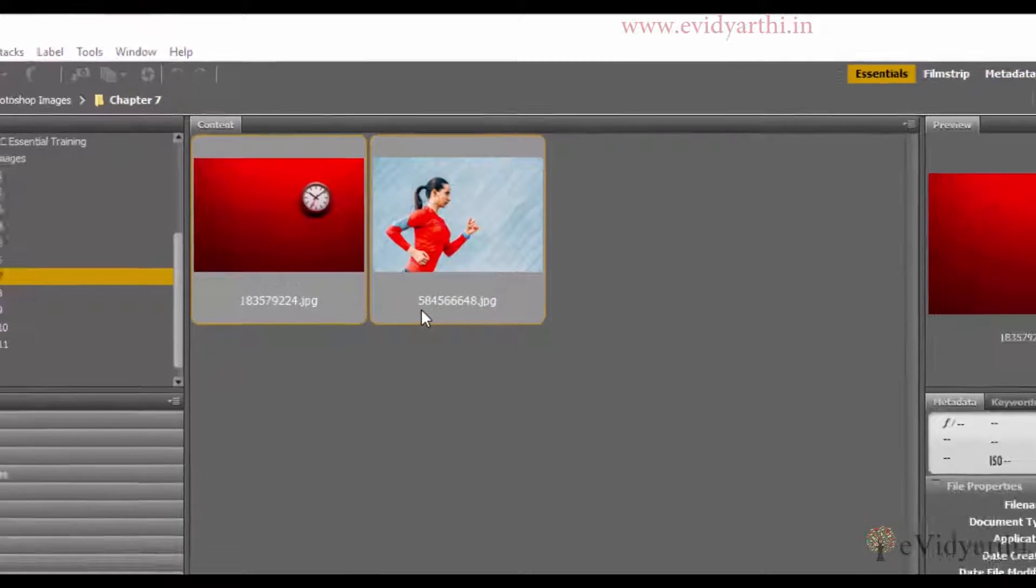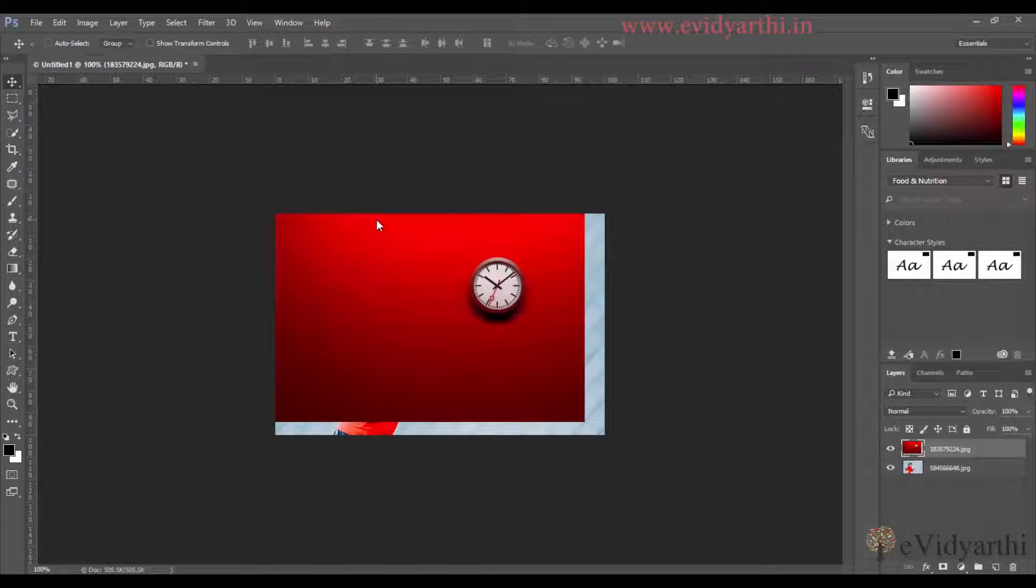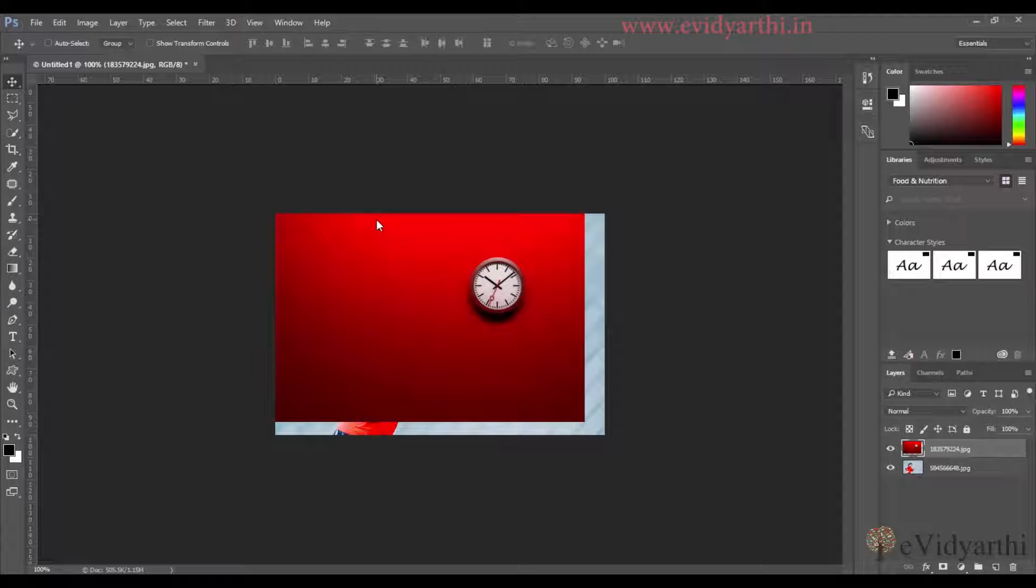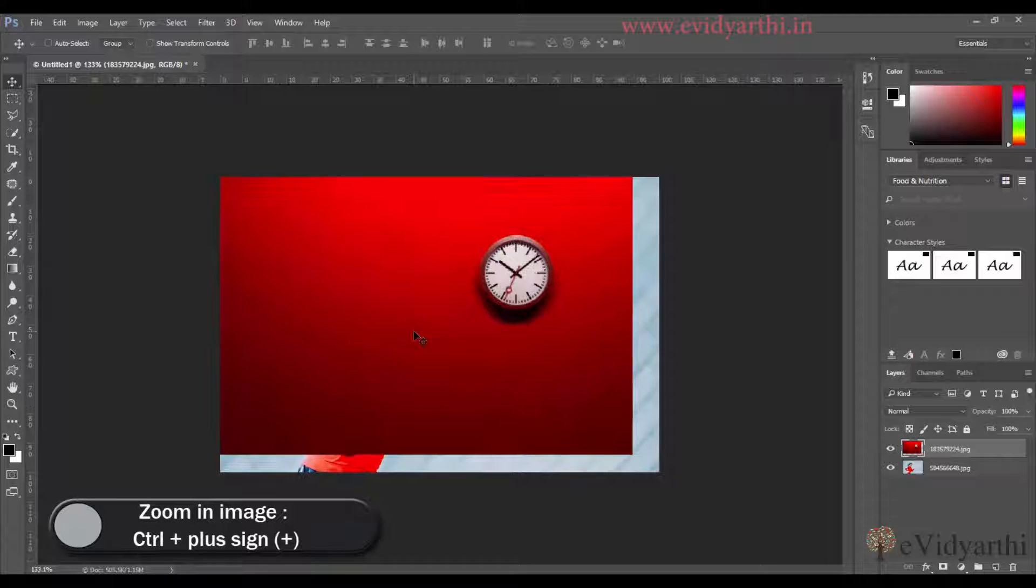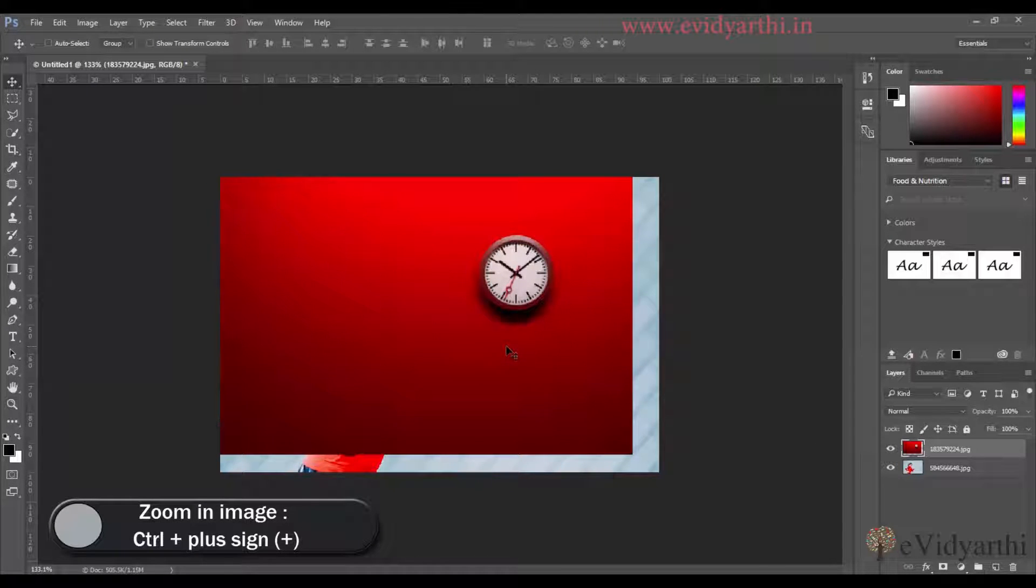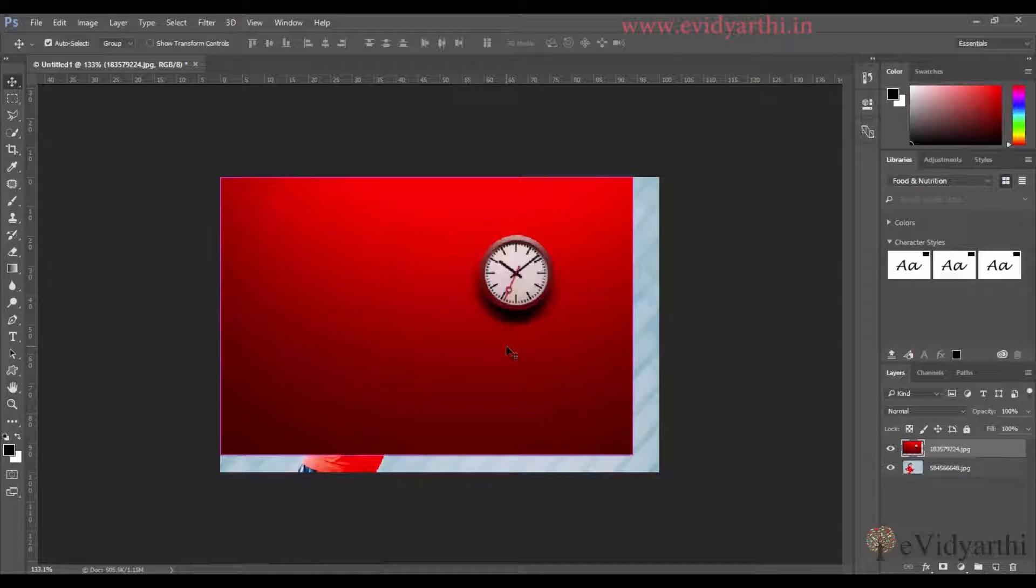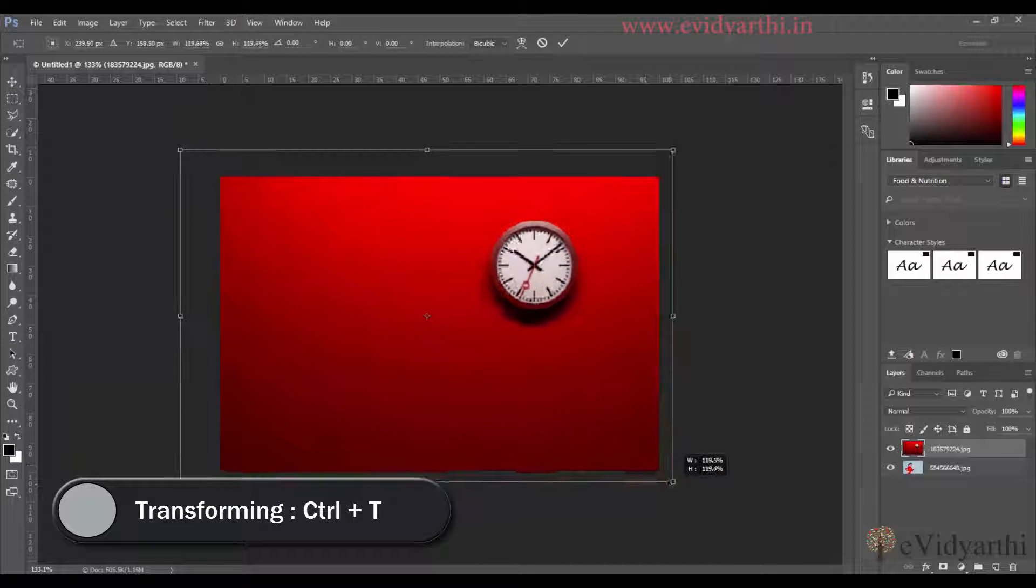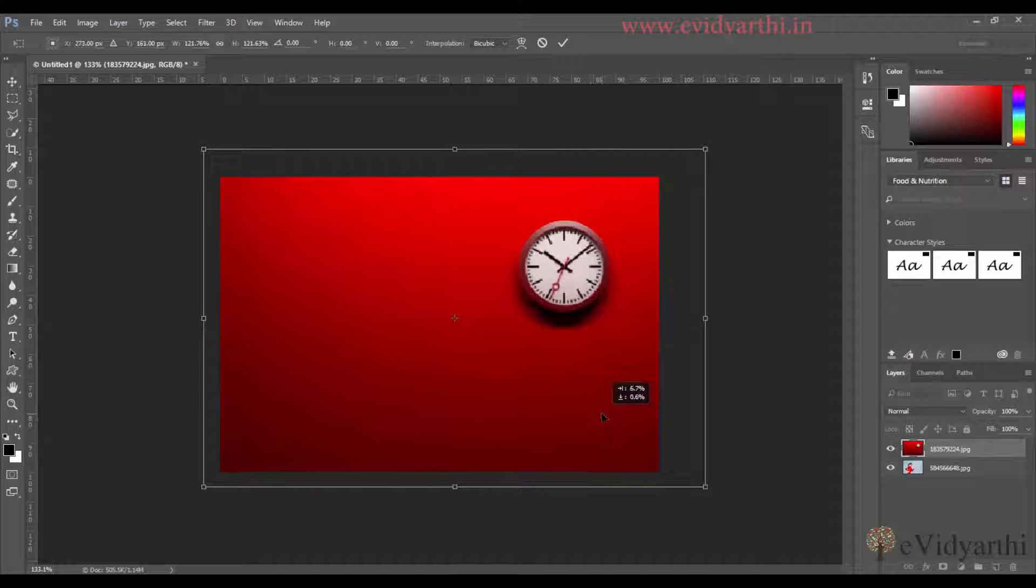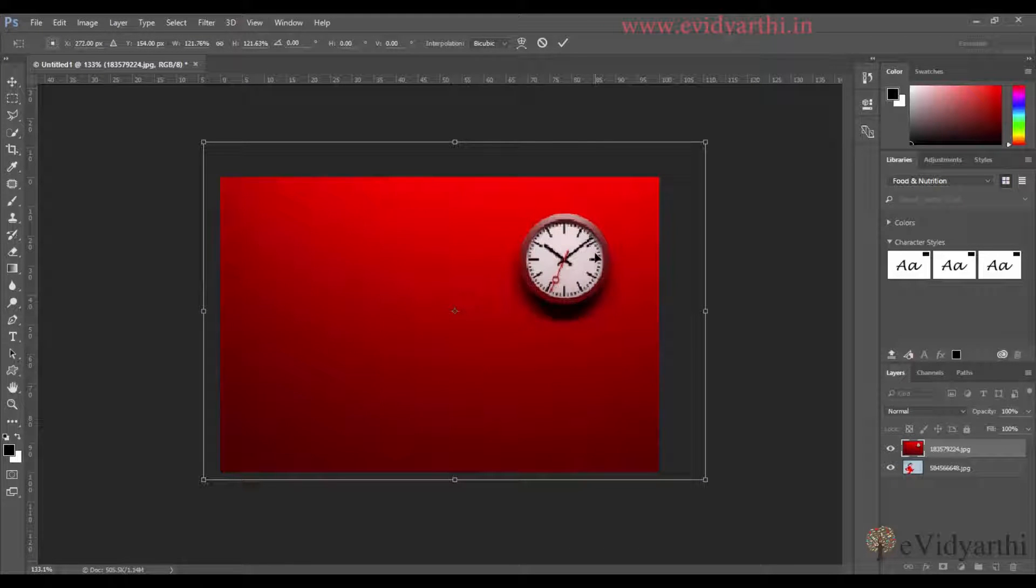What will happen is your files will open in one document. So first of all I will resize it. I will select the first file and press Ctrl-T, then resize it by pressing Alt and Shift together. Then I will set the position where I need the clock.